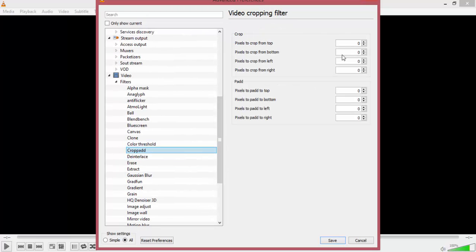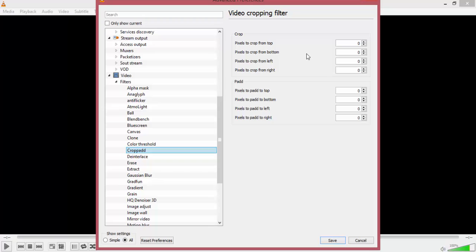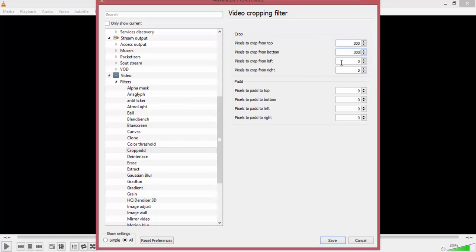Once you select that you're taken to your Video Cropping Filter and some options to crop from the top of your video, the bottom, the left, or the right. Just for the sake of this tutorial I'm going to crop about 300 pixels from the top and 300 pixels from the bottom, so I'm going to go ahead and type that in.